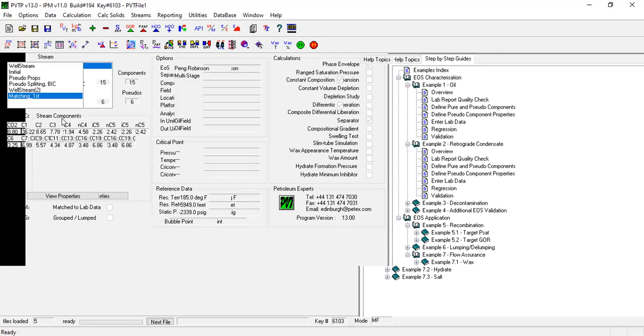So in the next opportunity maybe we can modify a little bit and then do further regression to obtain better match. Okay, so I think we can call it today. Thank you so much for watching and see you again in the next PVTP videos. Thank you.